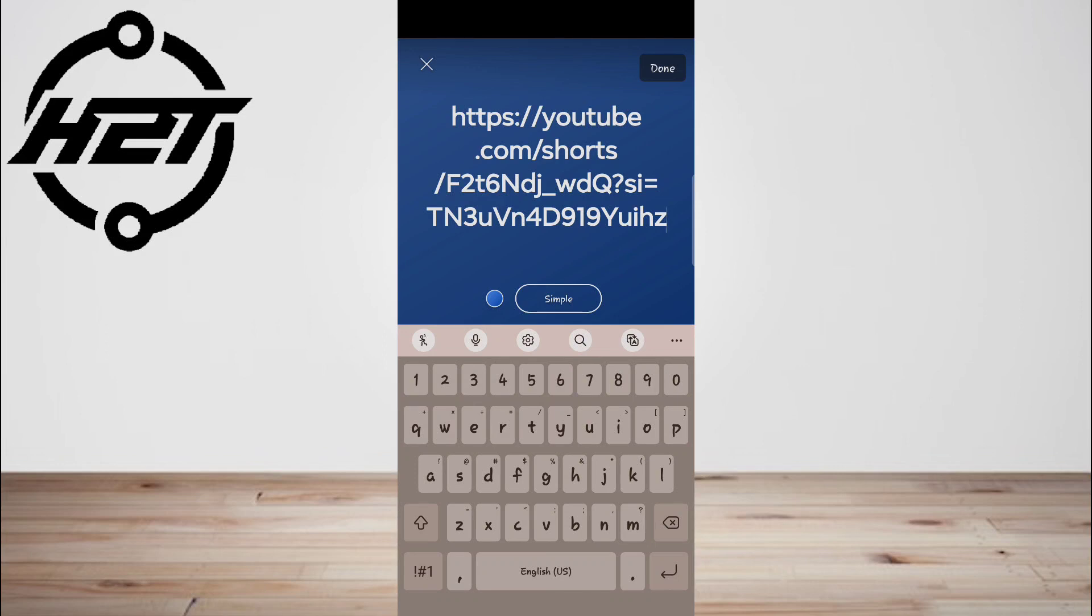Then paste the URL. Now simply tap once on the text box and paste. Your link will now appear on the screen.